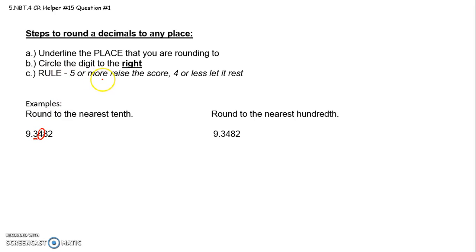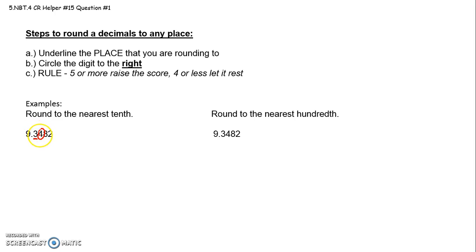5 or more, raise the score. 4 or less, let it rest. So if we see this is 4, that's 4 or less. We let the 3 rest. So rounding to the nearest 10th, this would be 9.3.